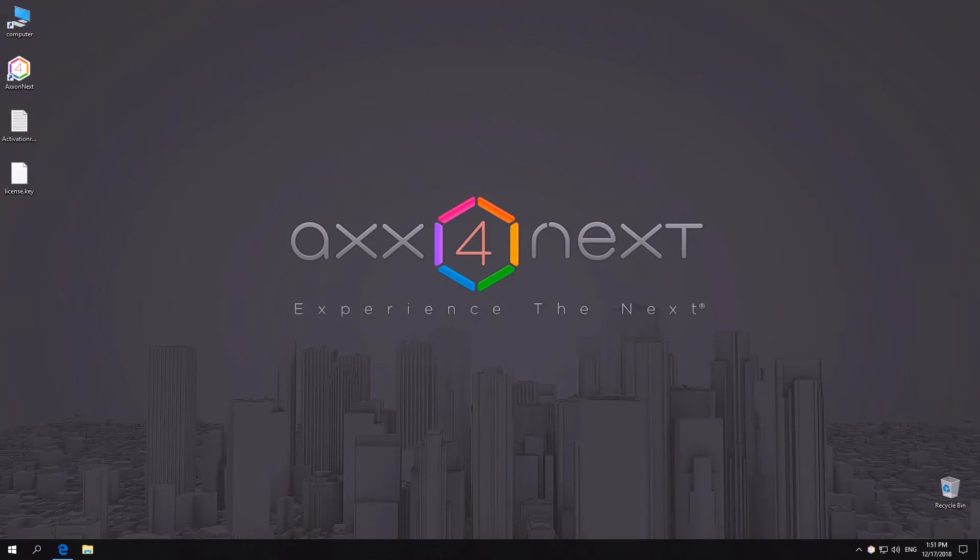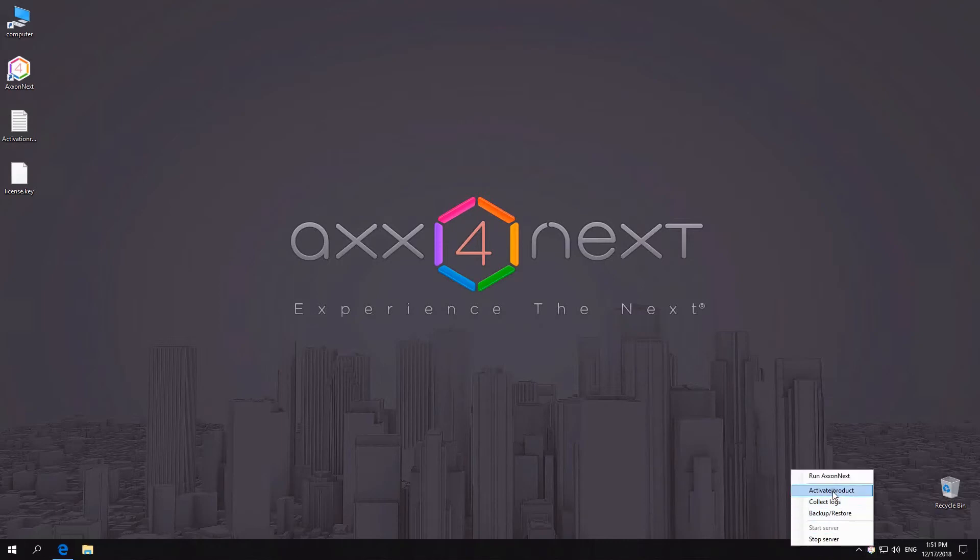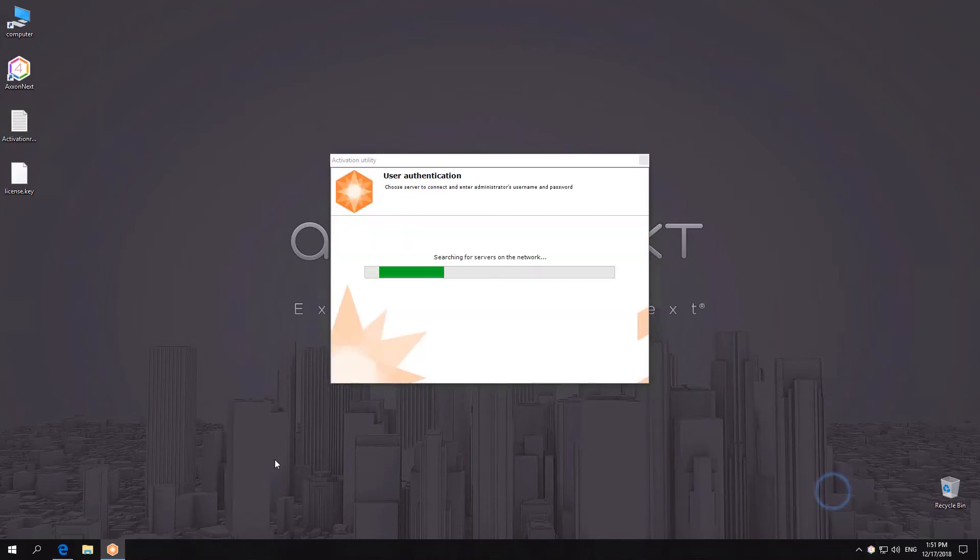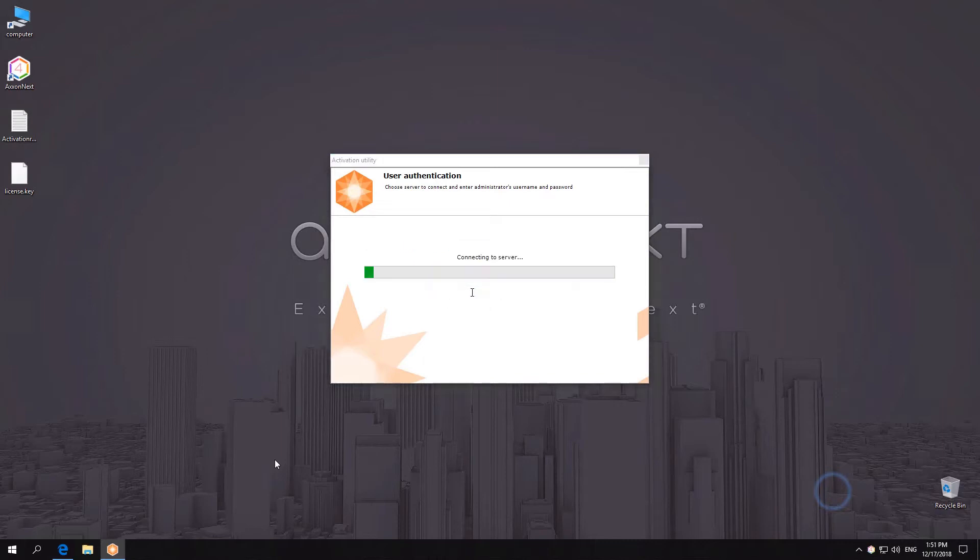To activate a license using a serial number, inform an AxonSoft representative about the configuration you need, get your serial number, and apply it by using the appropriate option in the activation utility.